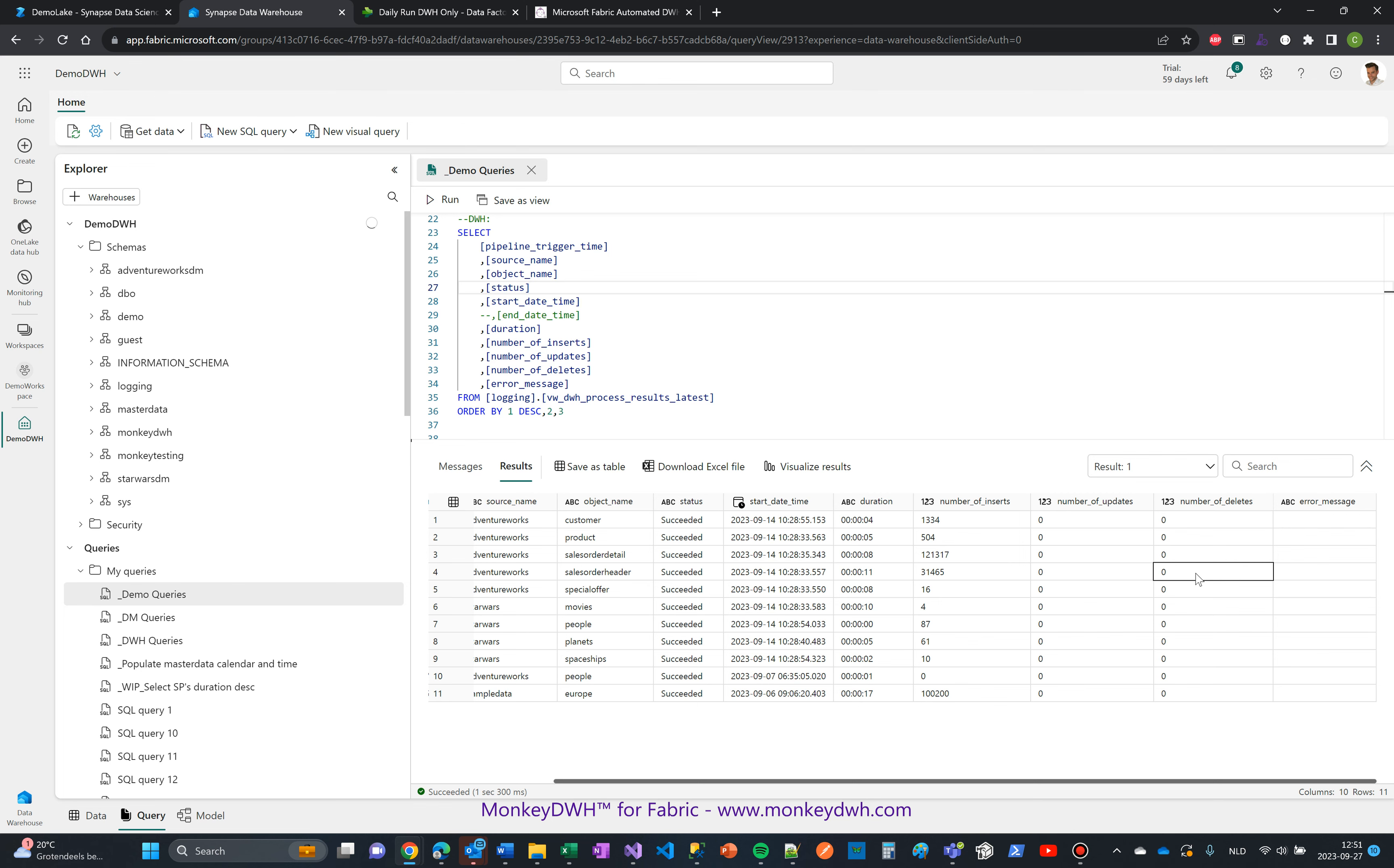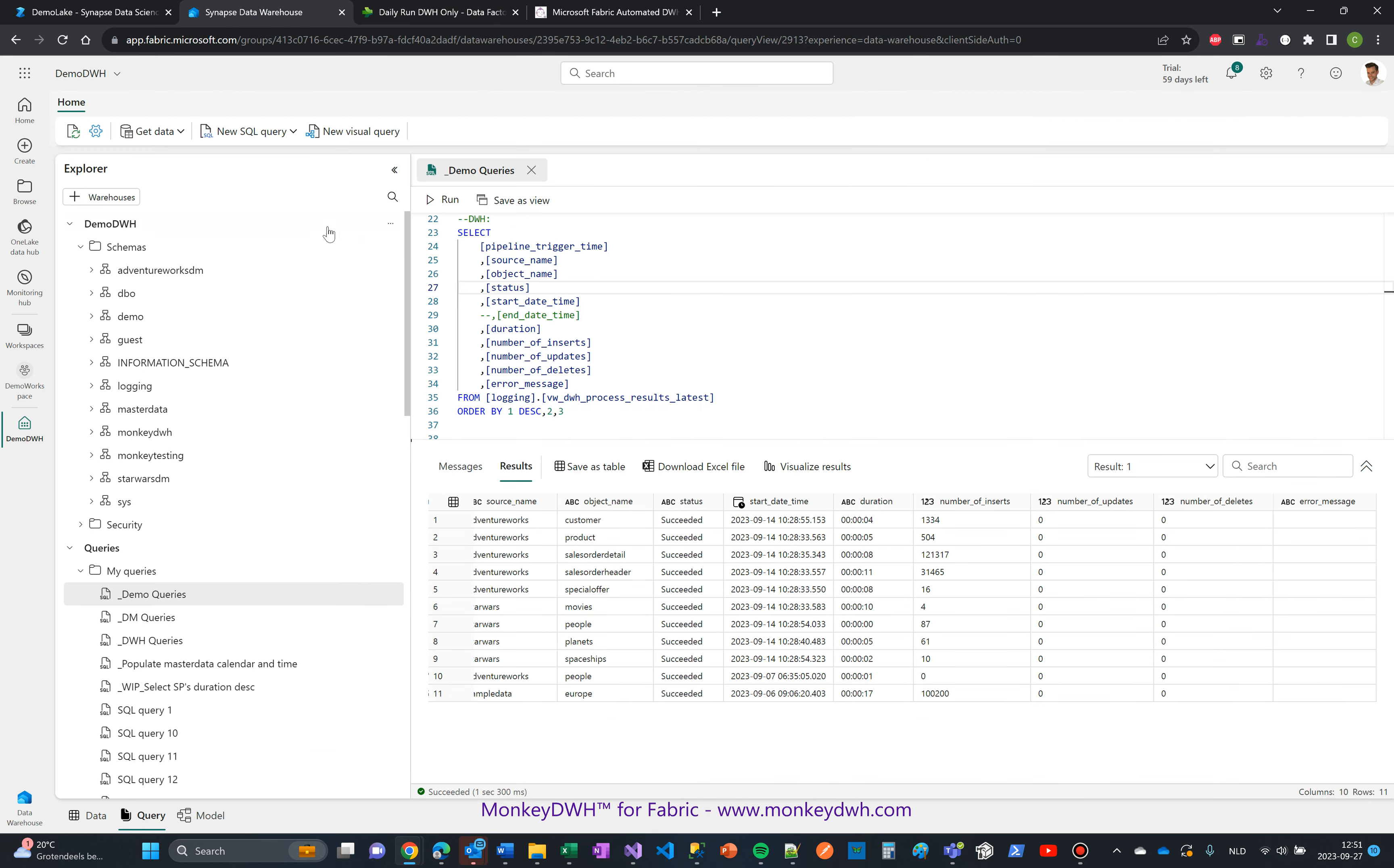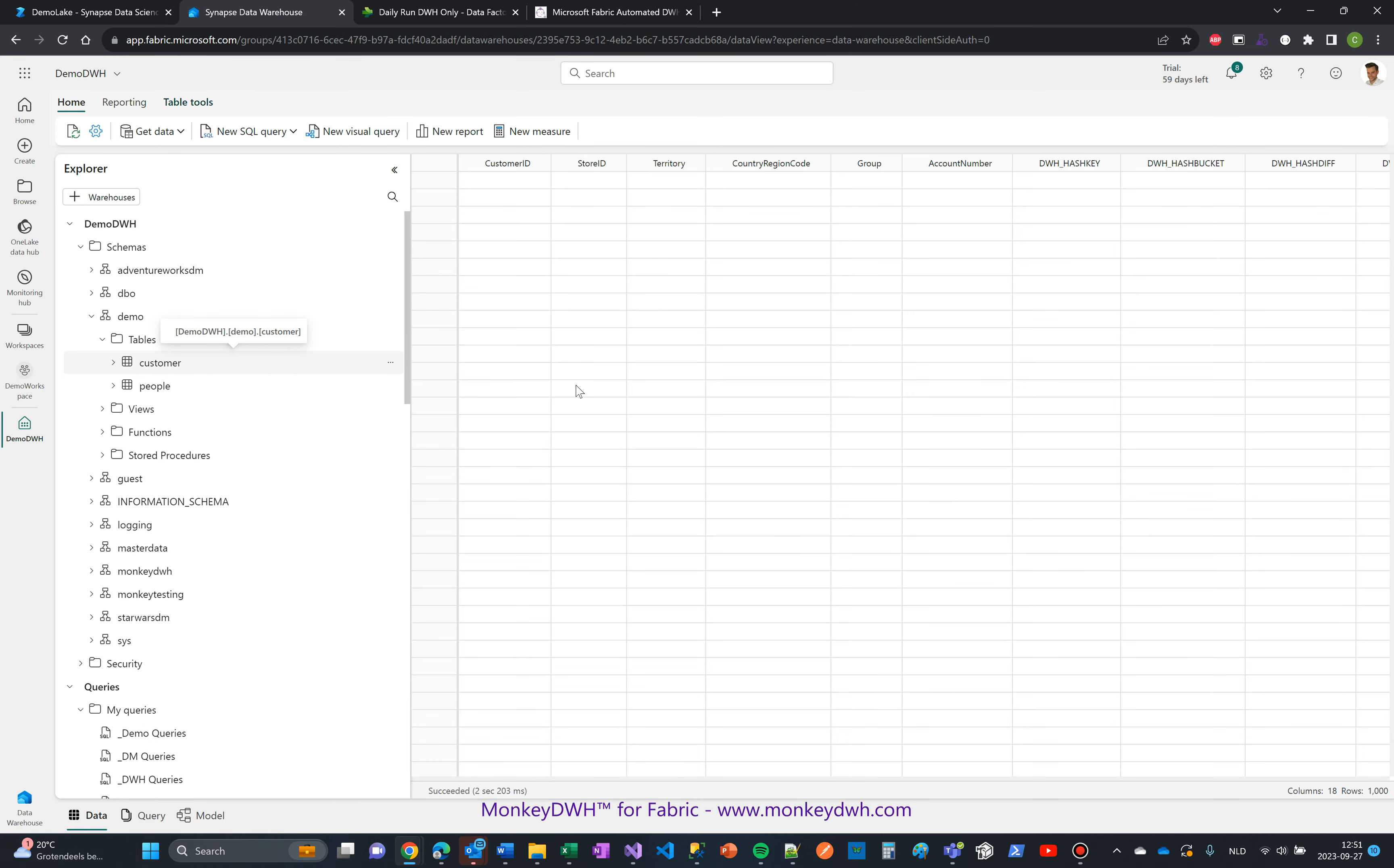So what this does is it creates a historical table for each object or file that you upload and process. I'm going to head over to the pipeline. It finished generating all the objects and is actually being completed for processing each file in parallel right now.